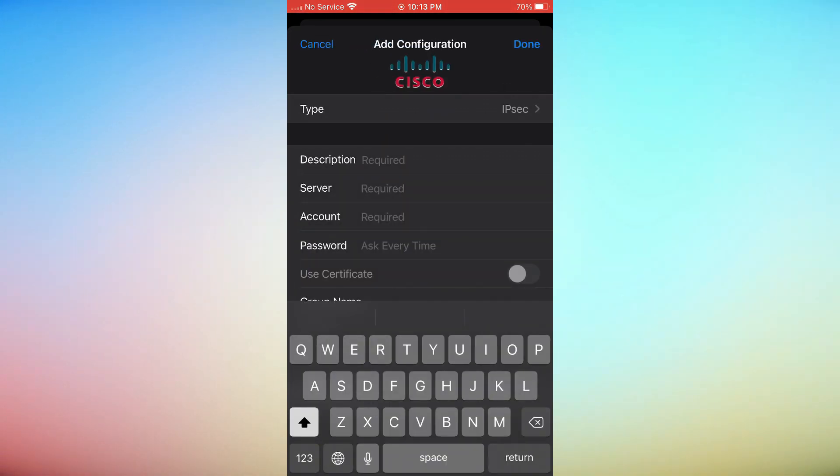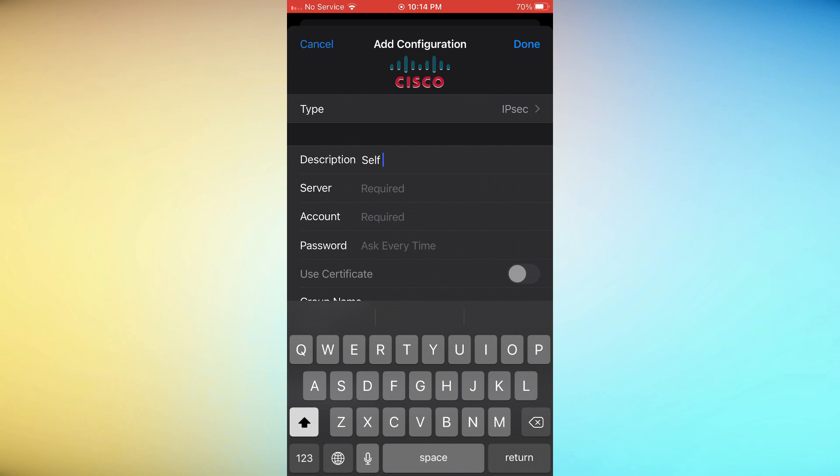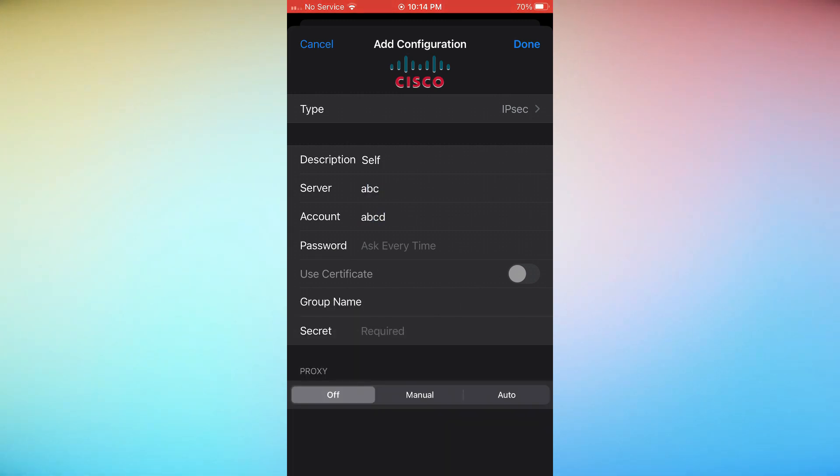Type in a description, remote ID, and a server for the VPN. Type in your username and password.